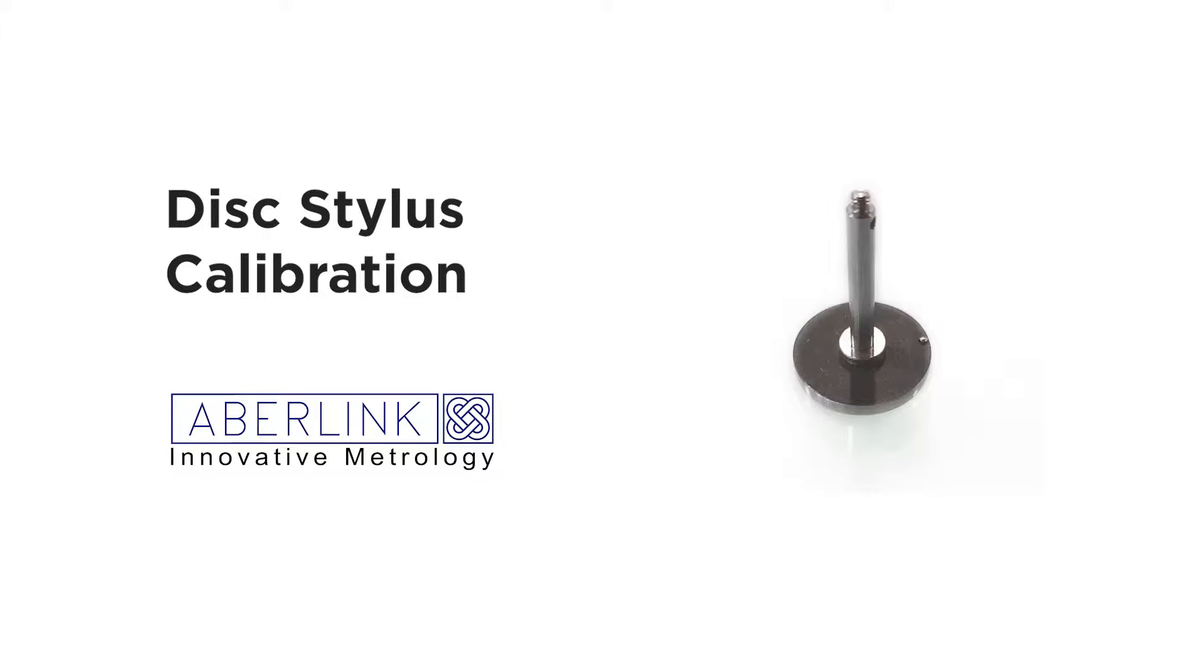The information we need to know before we start is the diameter of the disc, also the length of the stud, and you can do this with a vernier or a micrometer, and also how far away the stud is from the center of the stylus. This is going to be an offset we need to enter.